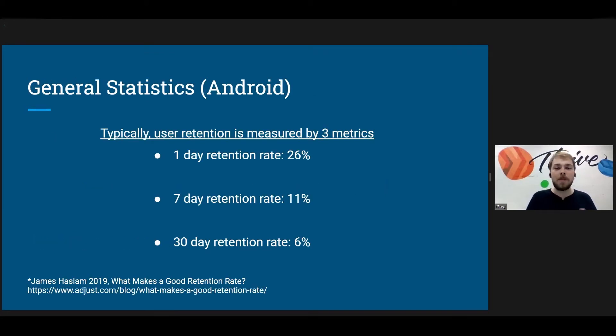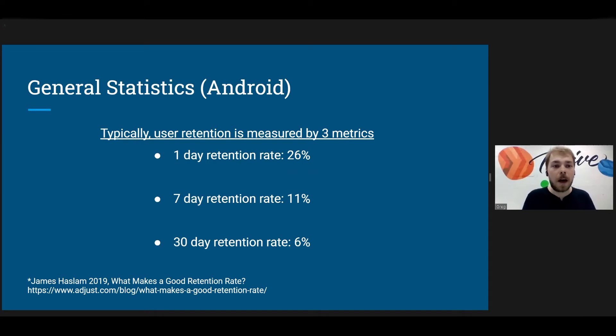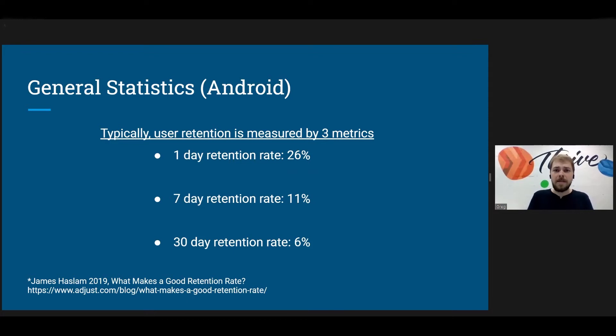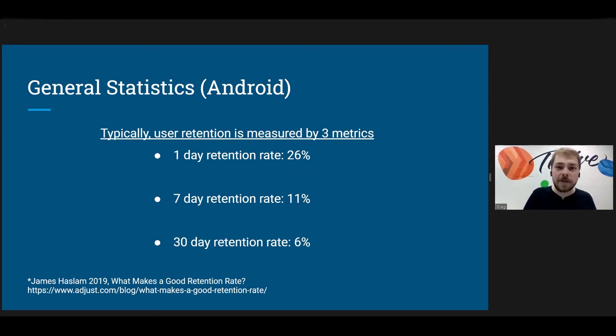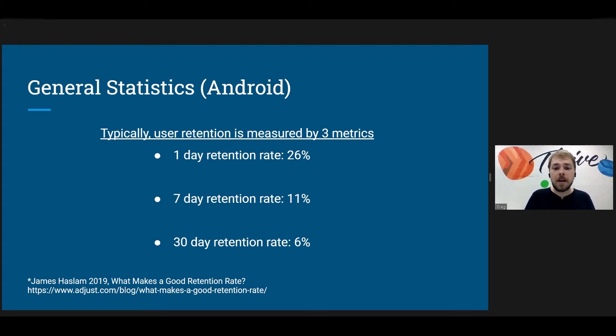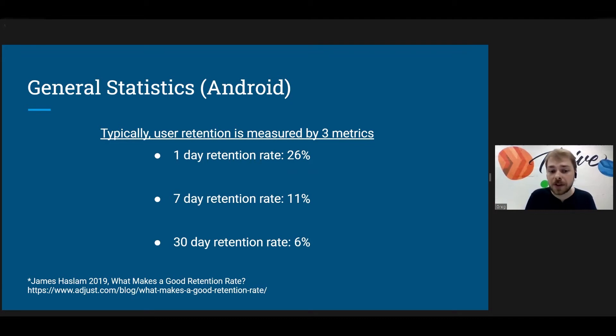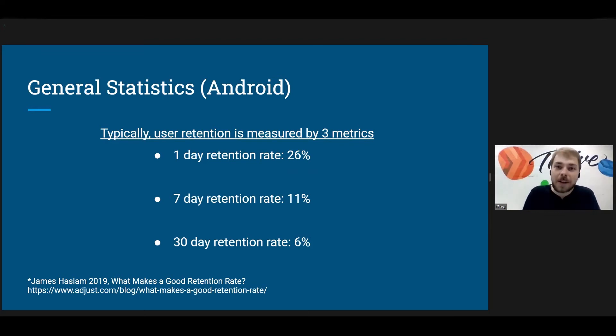So just really quick before we get started, some general statistics about user retention rates. Do note that these rates will change based on the genre of your application and the environment you're building for. These rates are slightly different for Apple, for instance. User retention is usually measured by three metrics: your one-day retention rate, which on Android averages 26%, your one-week or seven-day retention rate, which on average is 11%, and finally your 30-day retention rate, which on Android averages 6%.